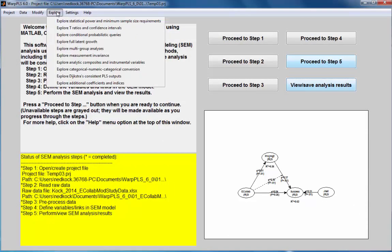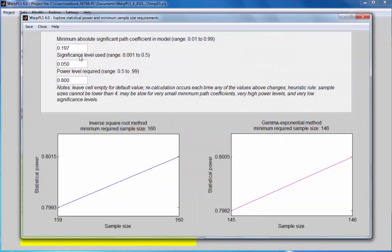I will go to Explore, Statistical Power and Minimum Sample Size Requirements, and I will enter the value of that path coefficient, which is 0.37.